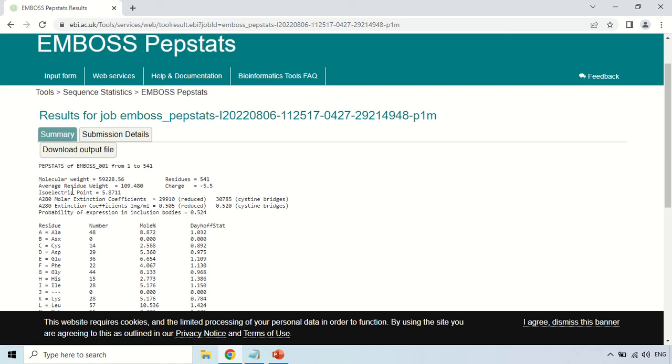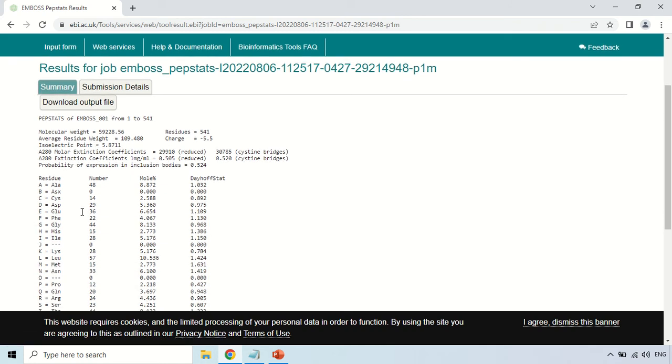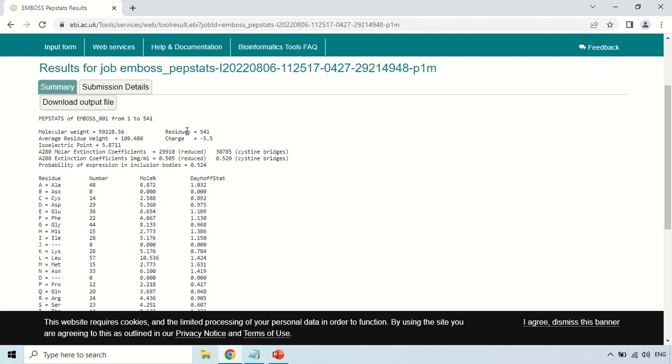How to interpret these results? This is the summary tab. Here you can read it out: PEPSTAT of EMBOSS from 1 to 541 means the sequence has 541 amino acids. The molecular weight of this protein is 59228.56. Residue means amino acid length, so it is 541 amino acids. Average residue weight is 109.480. The charge on this protein is minus 5.5.